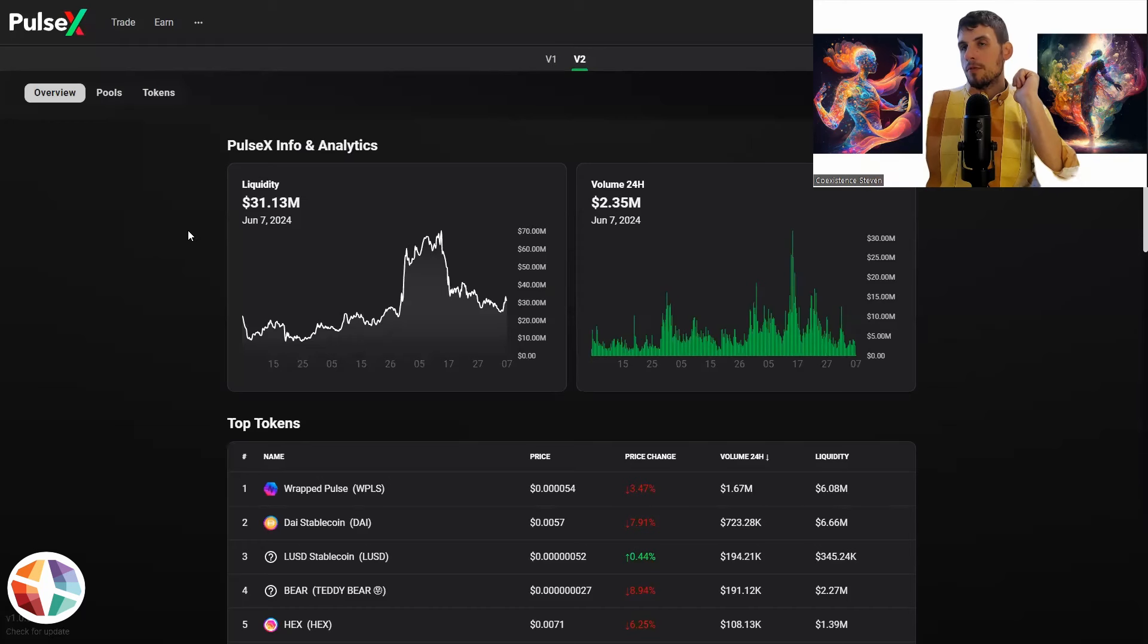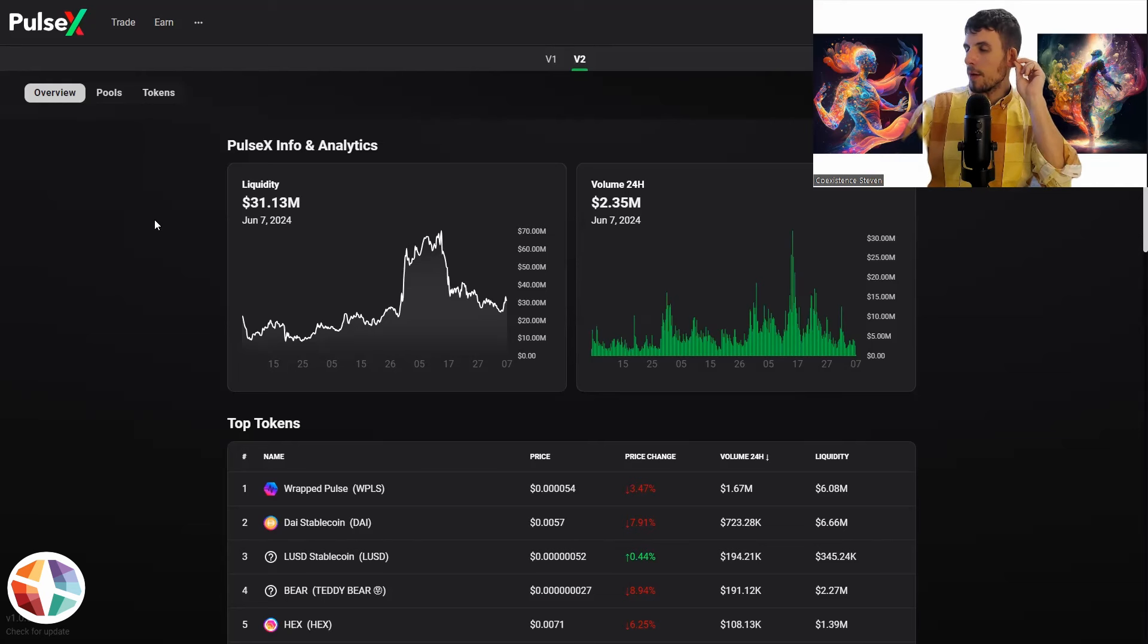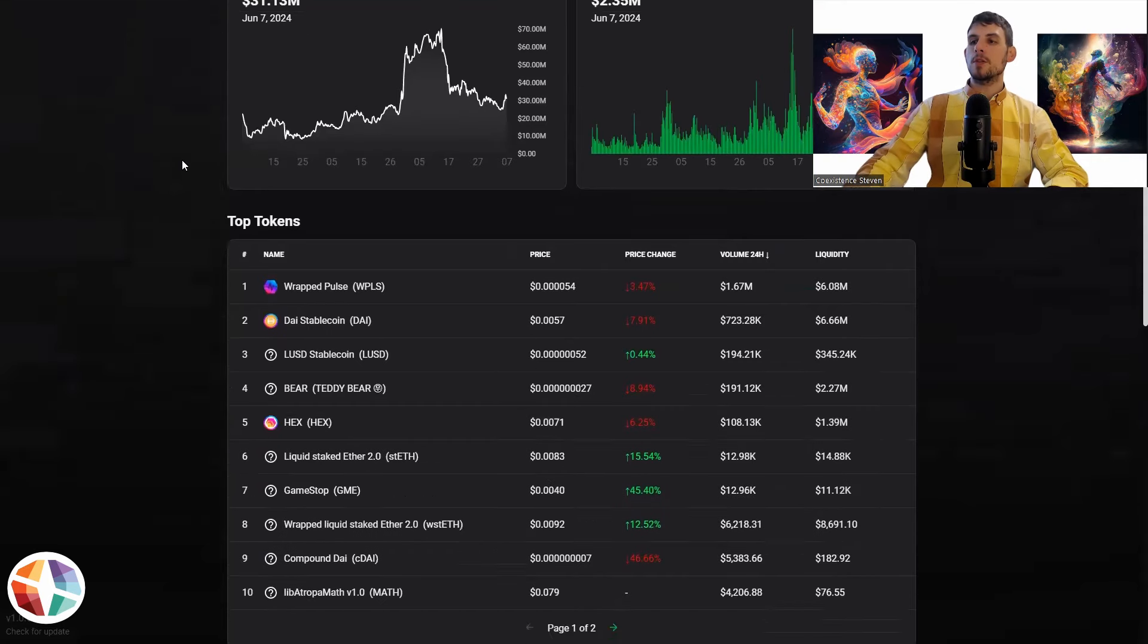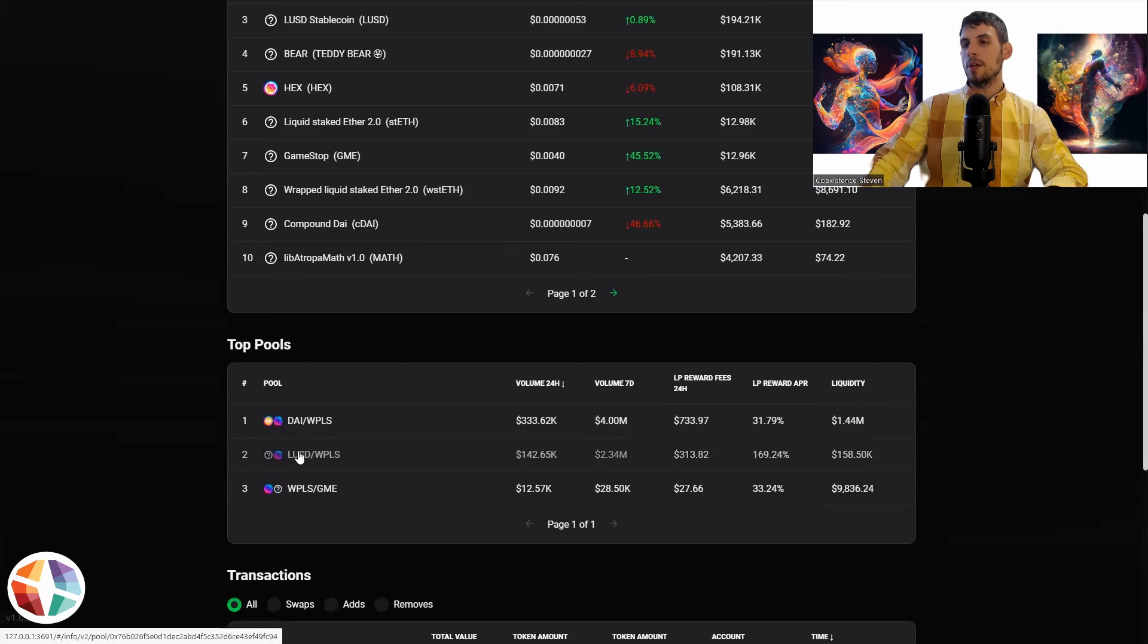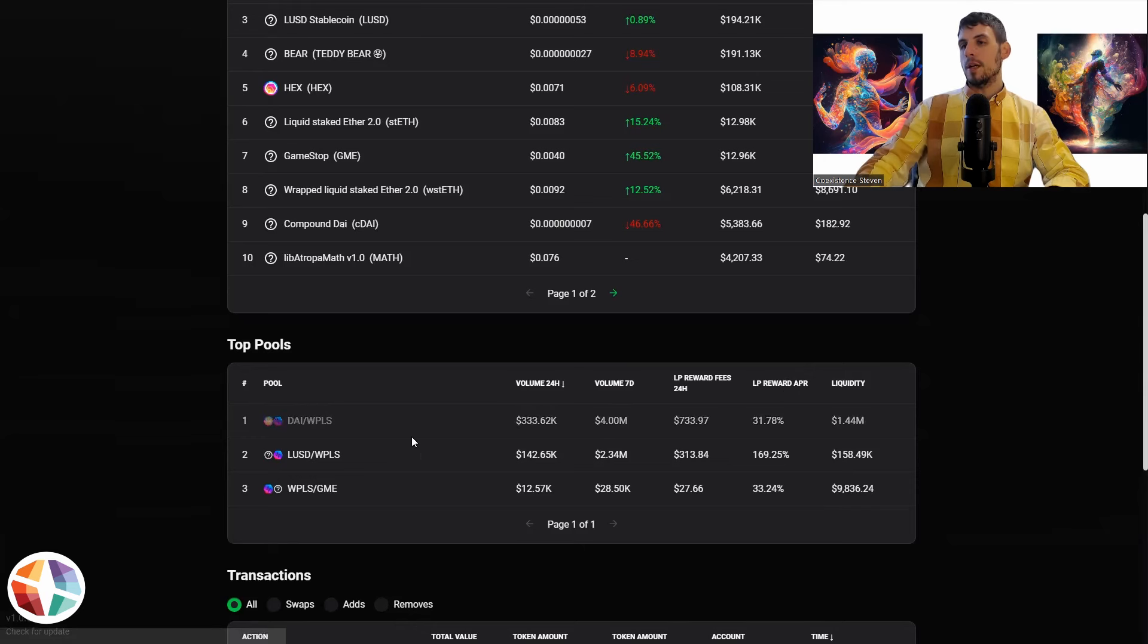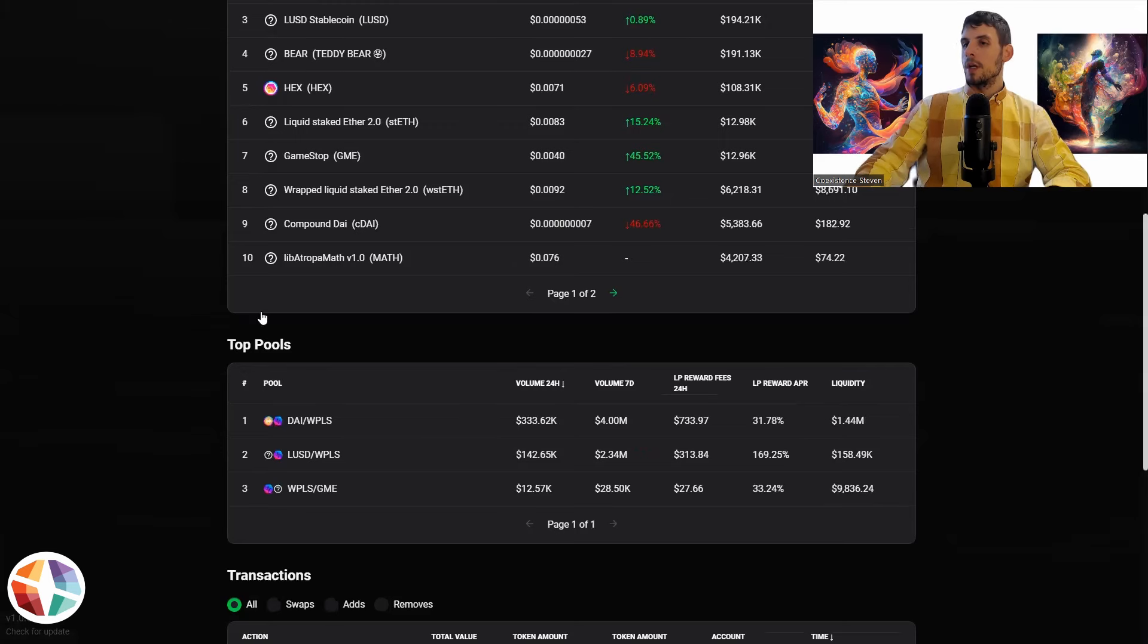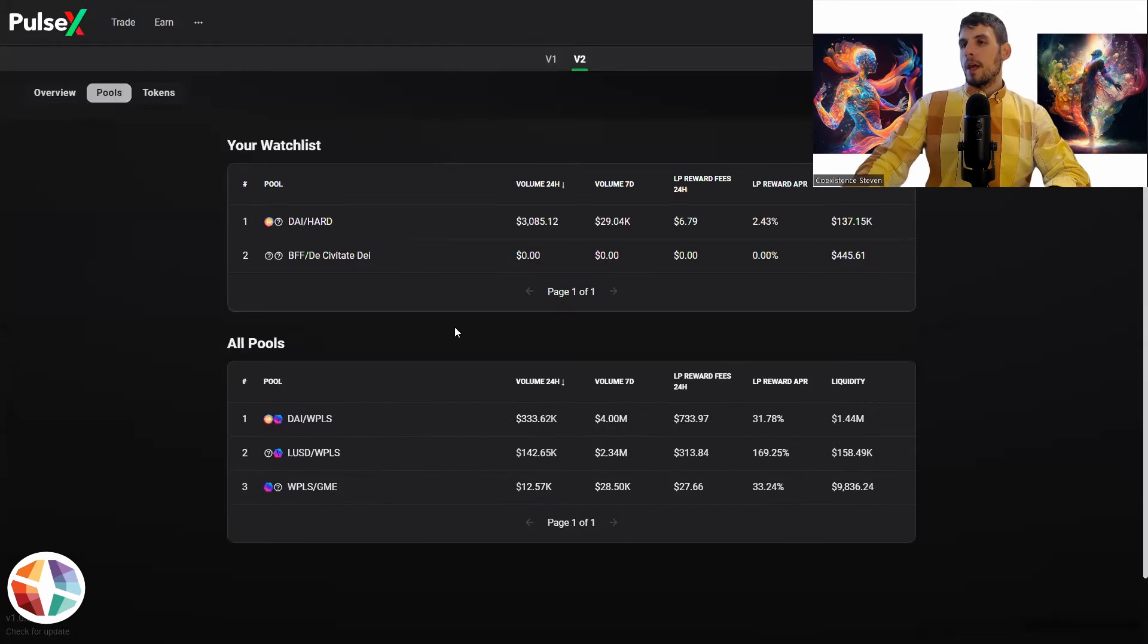So yeah, it's extremely slow. PulseX, it might be the time of the day. Some pools just don't want to load. But in any case, once you're here, you can actually get an idea of the top pools. So if you have a look at this, LUSD and pulsechain, has anyone got a liquidity pool in that? I certainly do. GME is also rocking and then DI, PDI to pulsechain. So that's another mega liquidity pool.